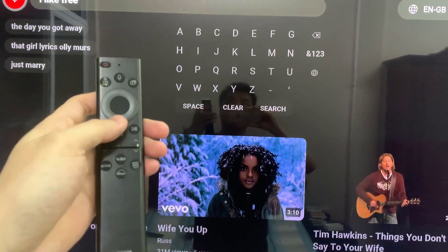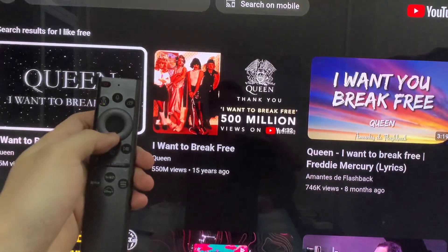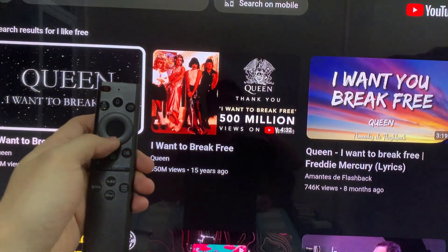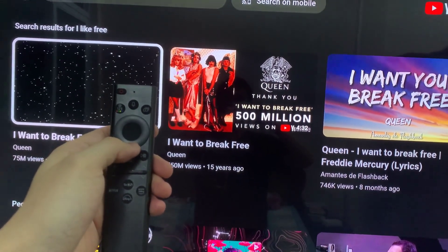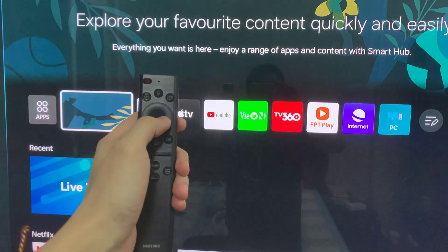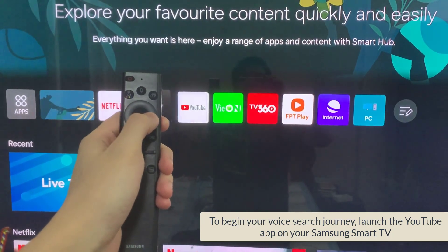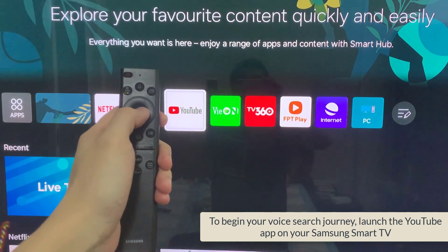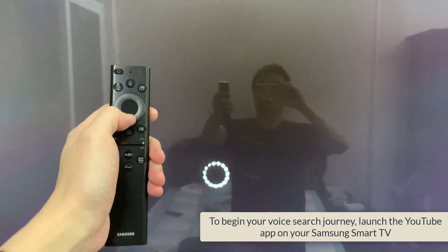Voice Search offers a smooth and hands-free experience, whether you're looking for your preferred films, channels, or genres. To begin your voice search journey, launch the YouTube app on your Samsung Smart TV.